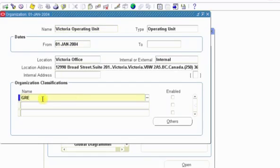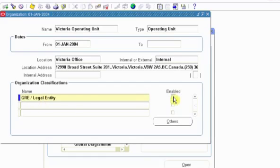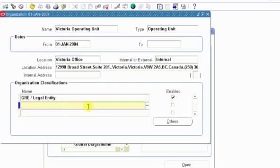If it is a Legal Entity, you do want to make it a Government Reporting Entity. So here we go with GRE, Legal Entity, choose Enable, and don't forget to save every time you move from one sub-sub record to another.